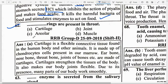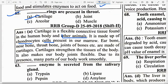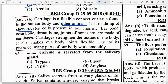Dash rings are present in the throat — option — Cartilage. Cartilage is a flexible connective tissue found in the human body and other animals. It is made up of chondrocyte cells. Ear, nose, throat and bone joints are all made from cartilage. Cartilage strengthens the tissue of the body, makes body joints flexible, and allows many parts of the body to work smoothly.